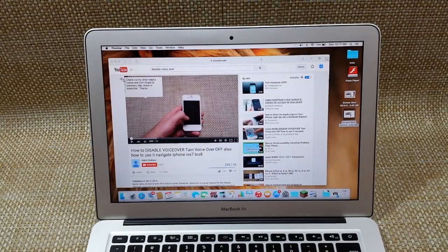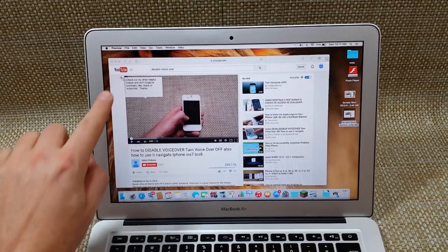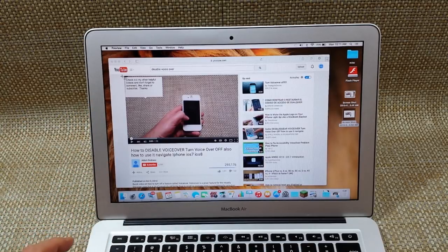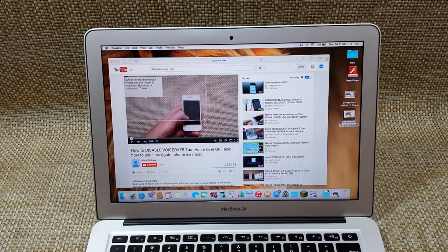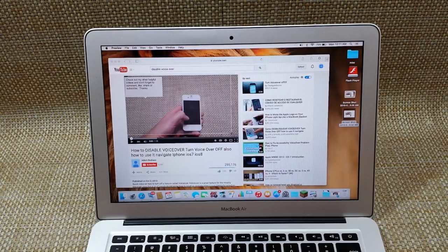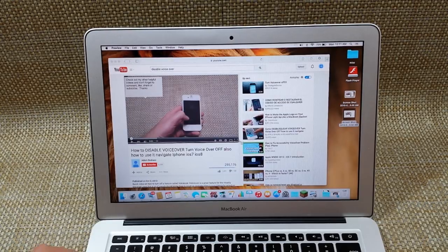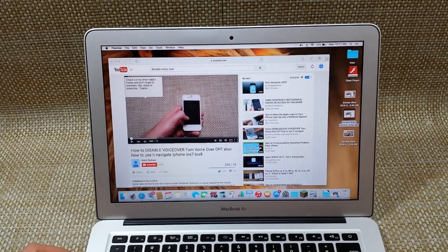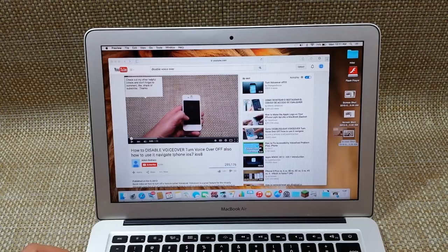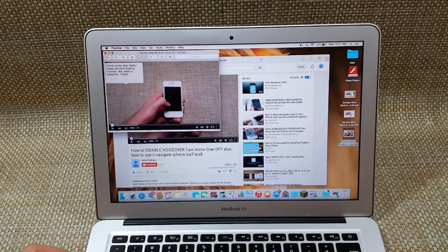And then you're going to move your cursor because you have the crosshairs and you're going to click and hold and drag it to the part that you want. And once you let go that takes your screenshot. So if I open it, it looks like this.